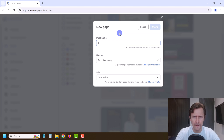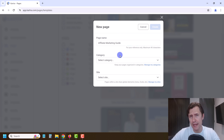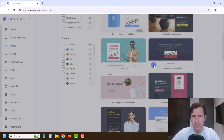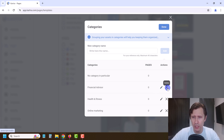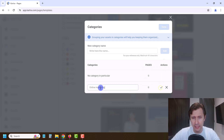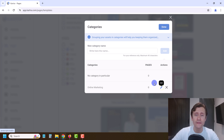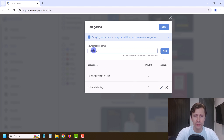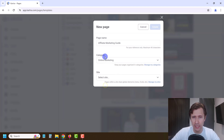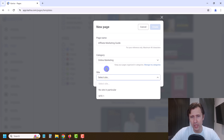Let's give it a name — let's say 'Affiliate Marketing Guide' because that's what I'm offering. Then you enter a category. You can click Manage My Categories to delete and add the ones you want. I'm going to delete the financial advisor and health and fitness ones, and keep Online Marketing. You can also create new categories to help organize different funnels and landing pages. We're going to click Done and select the Online Marketing category.